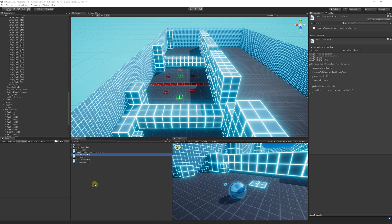Hey guys, welcome to another part of the beginner C# series. We're going to be looking at adding a new game mechanic today — when our health gets to a particular value, i.e. zero, the player is going to die or lose. There's going to be some condition that causes us to lose, and we'll bring up a little pop-up so we can restart the level.